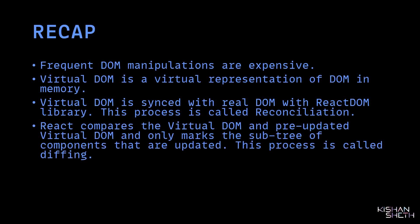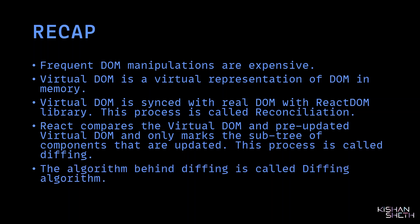React compares the Virtual DOM and pre-updated Virtual DOM and only marks the subtrees of components that are updated. This process is called diffing. The algorithm behind the diffing process is called the diffing algorithm. React uses keys to avoid unnecessary re-renders.